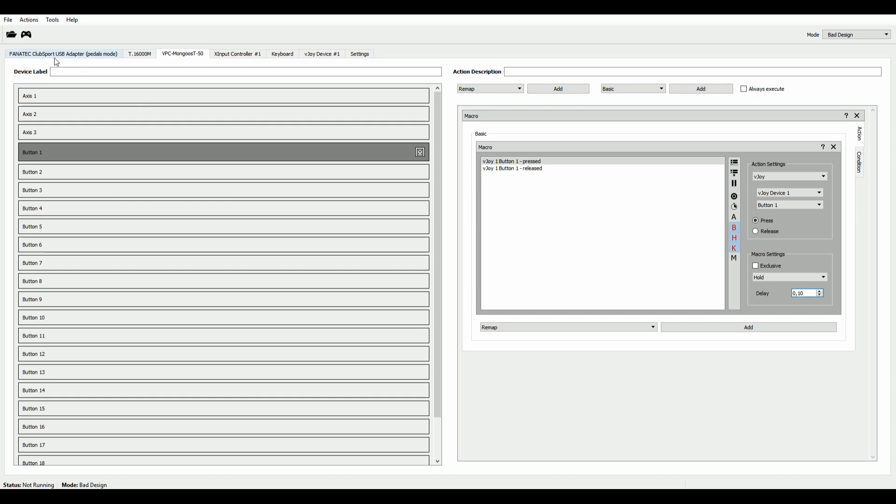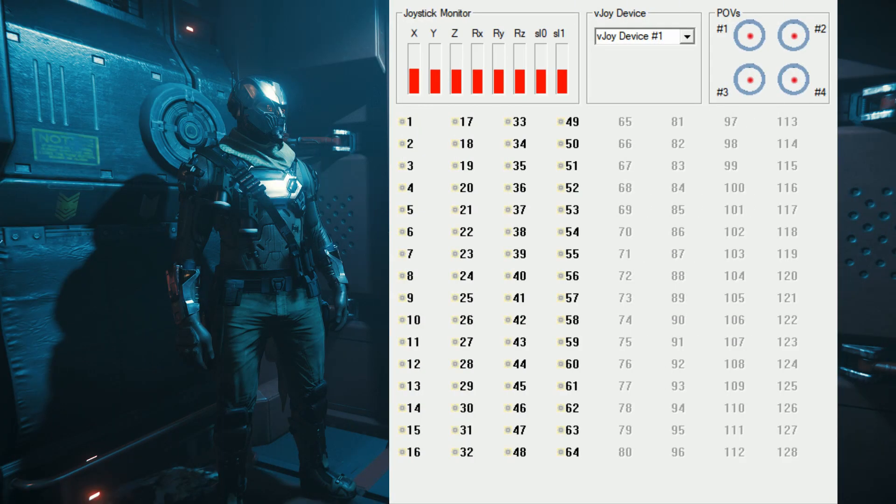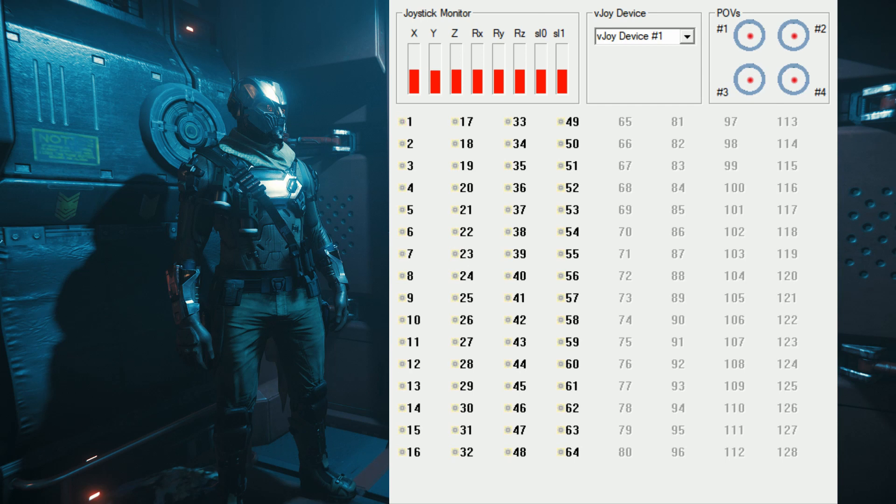So when I run this now and show you what the output is to vJoy, here you see that it keeps repeating button press and button release for as long as I hold the button. And that's pretty much everything that's to it.